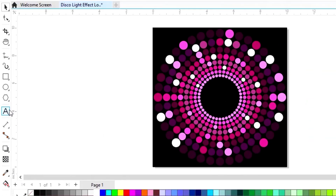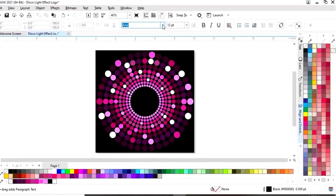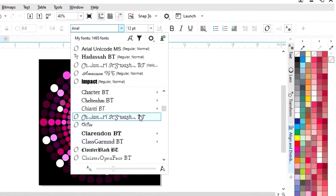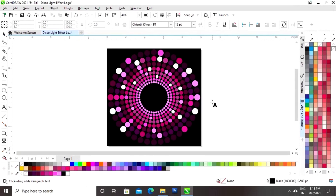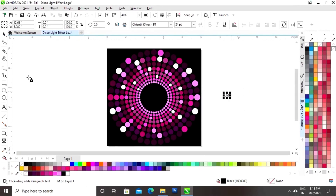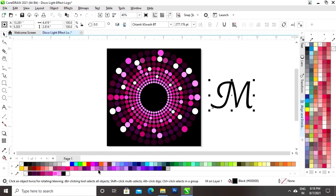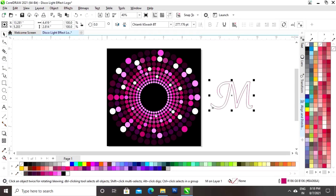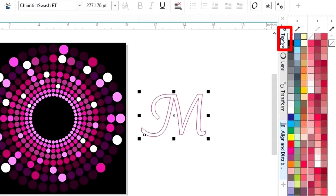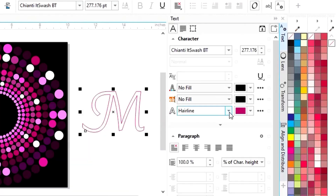Now we will select the Text tool from the toolbar and select the font. Now we will write the text. We will give a pink color to the outline and remove the fill color. Now we will go to the Text Properties and increase the size of the outline.